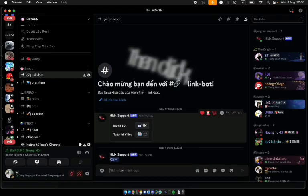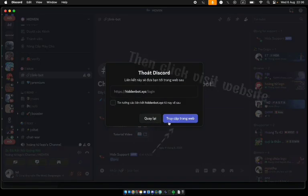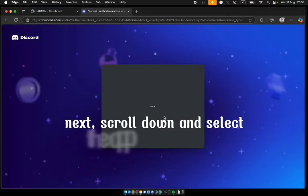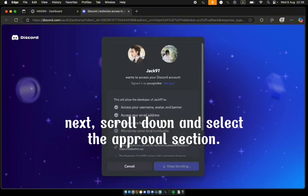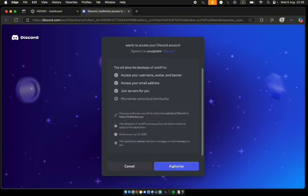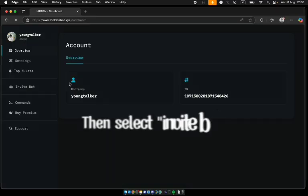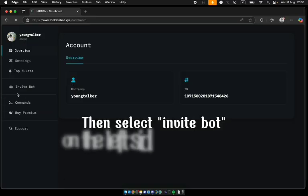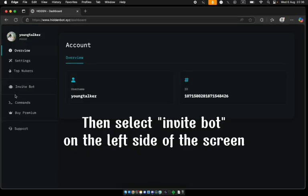Then click Visit Website. Next, scroll down and select the Approval section. Then select InviteBot on the left side of the screen.